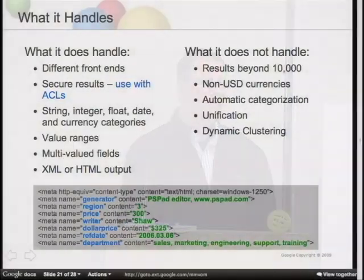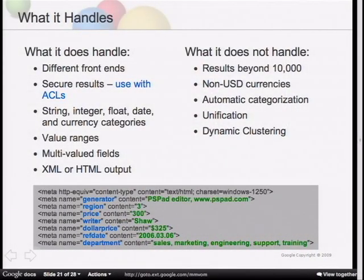Regarding dynamic clustering: although the documentation says it doesn't work with dynamic navigation, it's only in the style sheet that it doesn't work. If you want to have dynamic clustering and dynamic navigation turned on at the same time, there's nothing technically preventing you. You just have to go into the style sheet and find a way to display the dynamic cluster results somewhere on the page — it won't interfere with dynamic navigation.